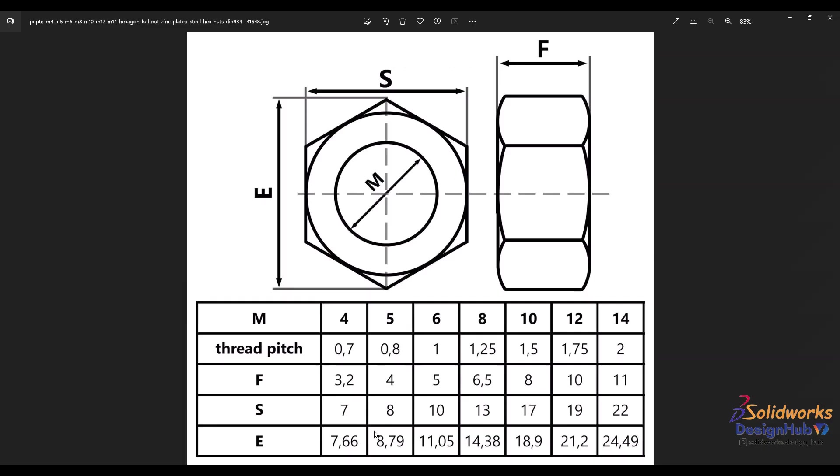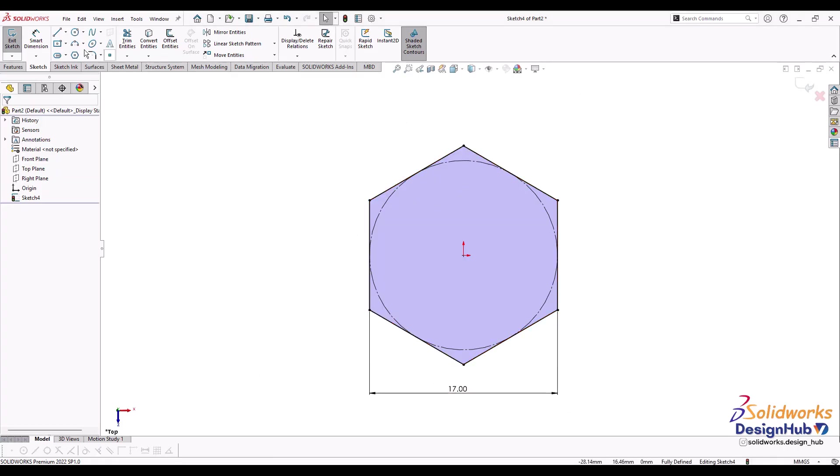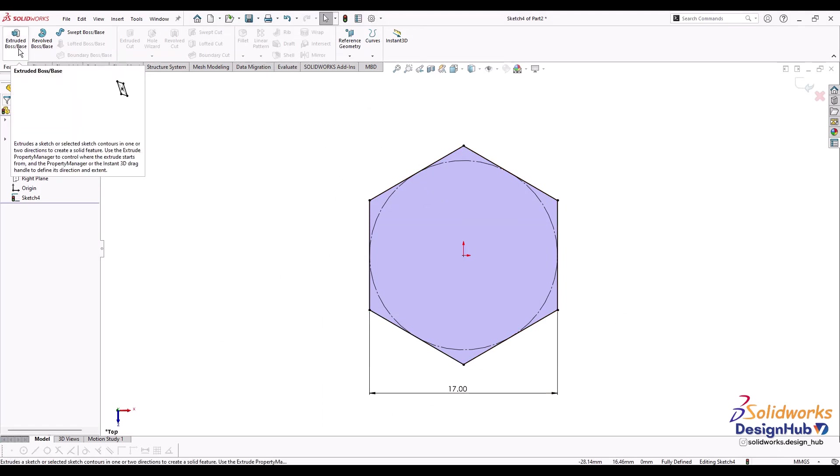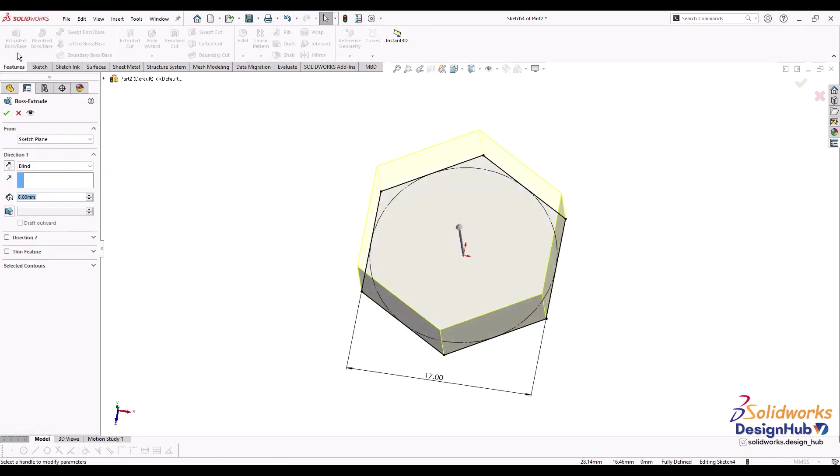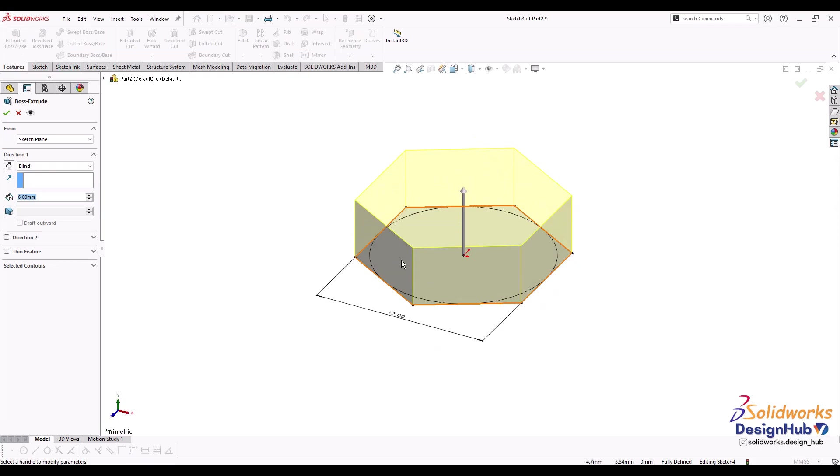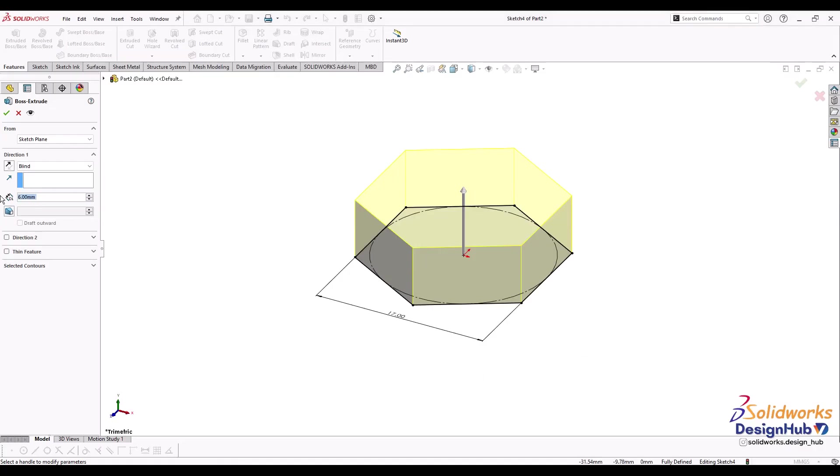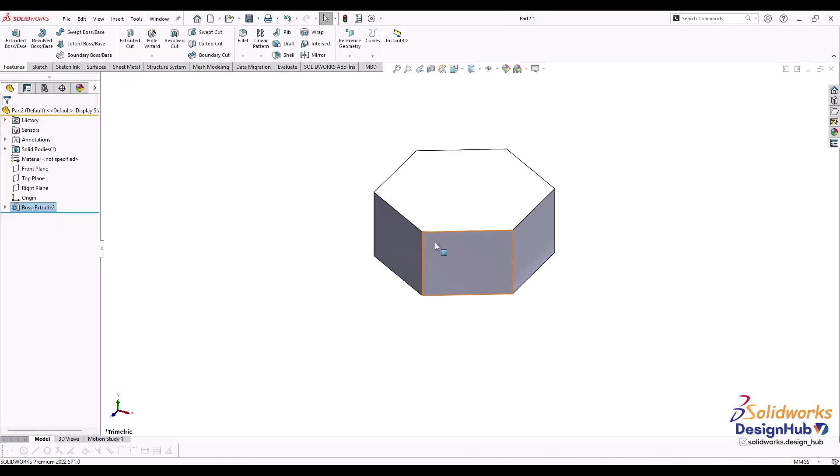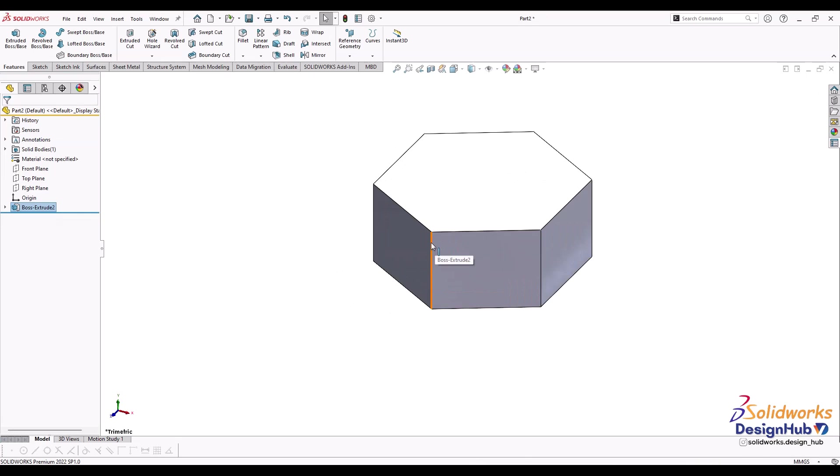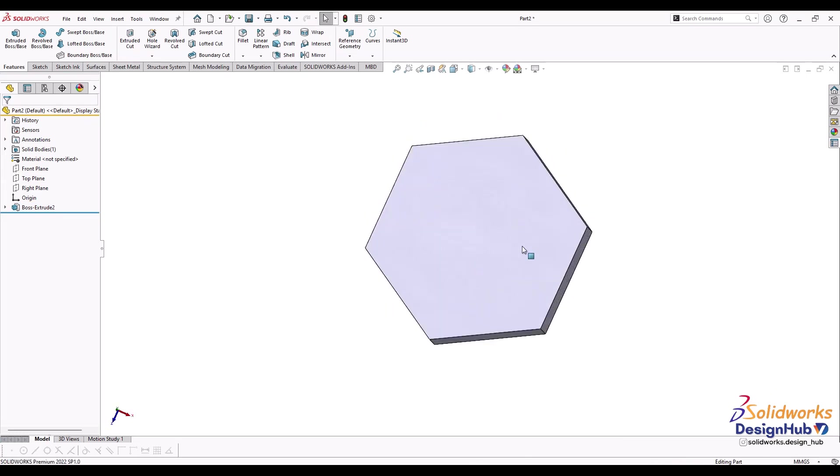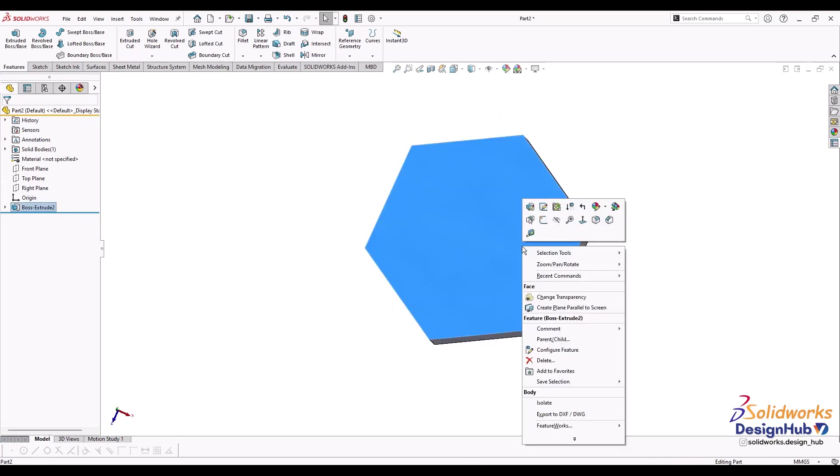The next parameter is thickness F, which is given as 8. Go to the feature command manager and select extrude boss/base. Extrude boss/base converts a 2D sketch into 3D by filling up material. F is 8, so let's make it 8mm. To make it normal, right click on it and select the normal command.